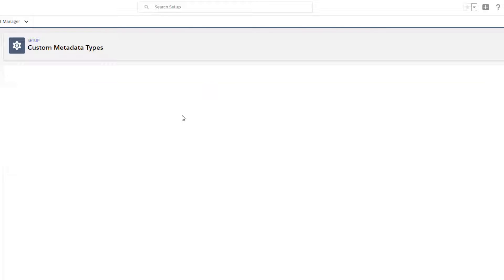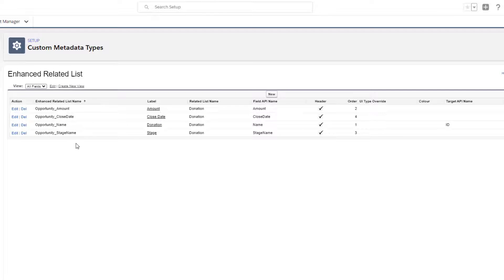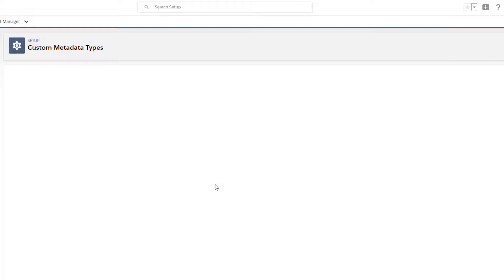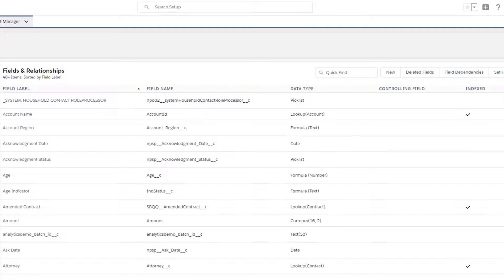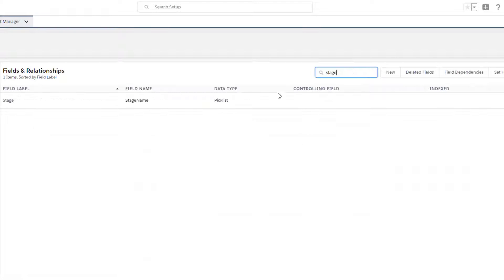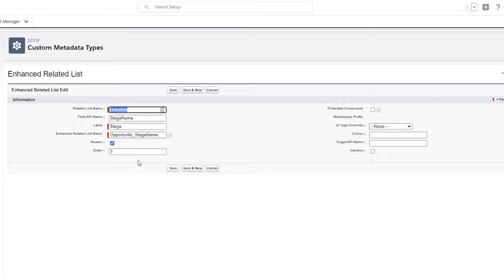Let's look at one more — I'm going to do staging. Same name for this related list that we're creating, and the API name is stage name. If you're not sure what a field's API name is, go back to the object you're trying to pull from. I know the field is called stage, but I'm not sure of the API name — it's going to be in that second column. That's how you know exactly what you need. Then continue to add those fields.